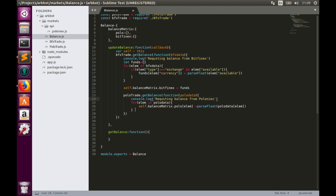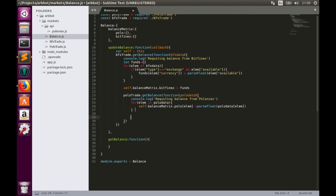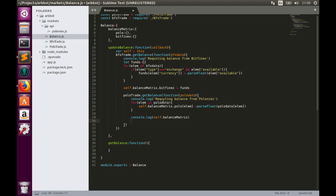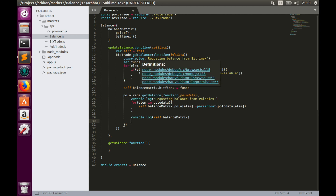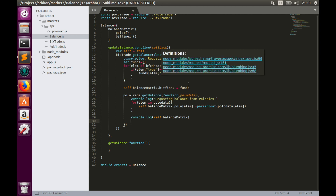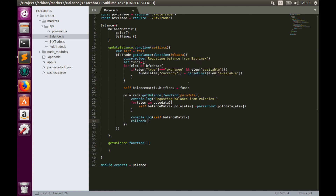Finally we can print the complete balance matrix — console.log self.balanceMatrix. We have now implemented the updateBalance function. We request balance information from Bitfinex, then once that is successful we do the same with Poloniex, print the information, and call the callback function.